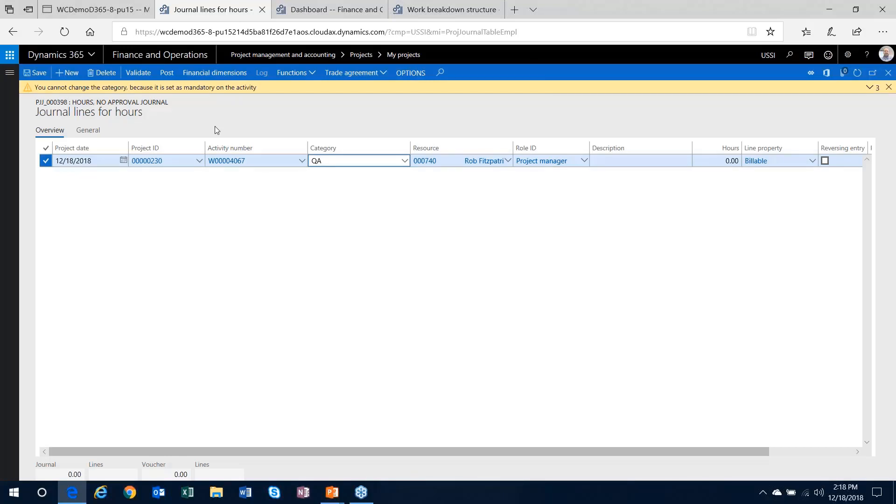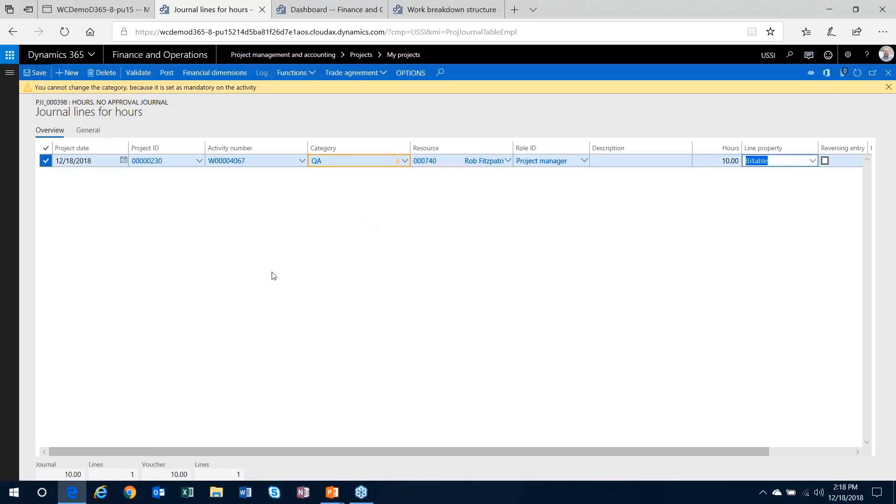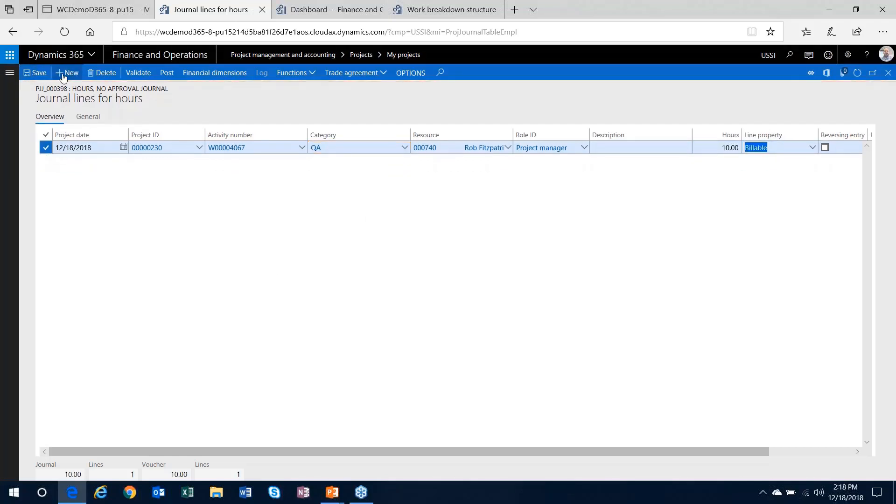So all that validation, all the settings and the checkboxes that we've checked, all will affect the data entry no matter how you do it. Whether I'm doing an hours journal, it's coming through a timesheet, expense report, purchase order - the same validation exists in all of the data entry areas for project transactions. At this point in time, once I know everything is good, it will save that transaction for me.